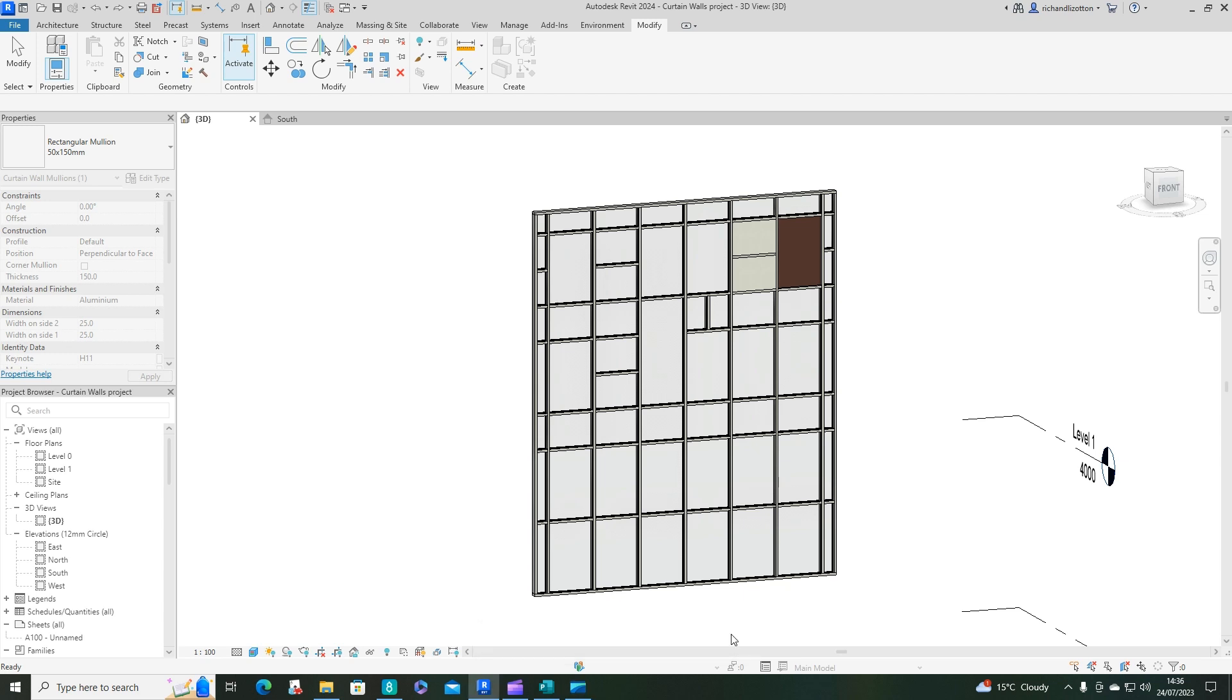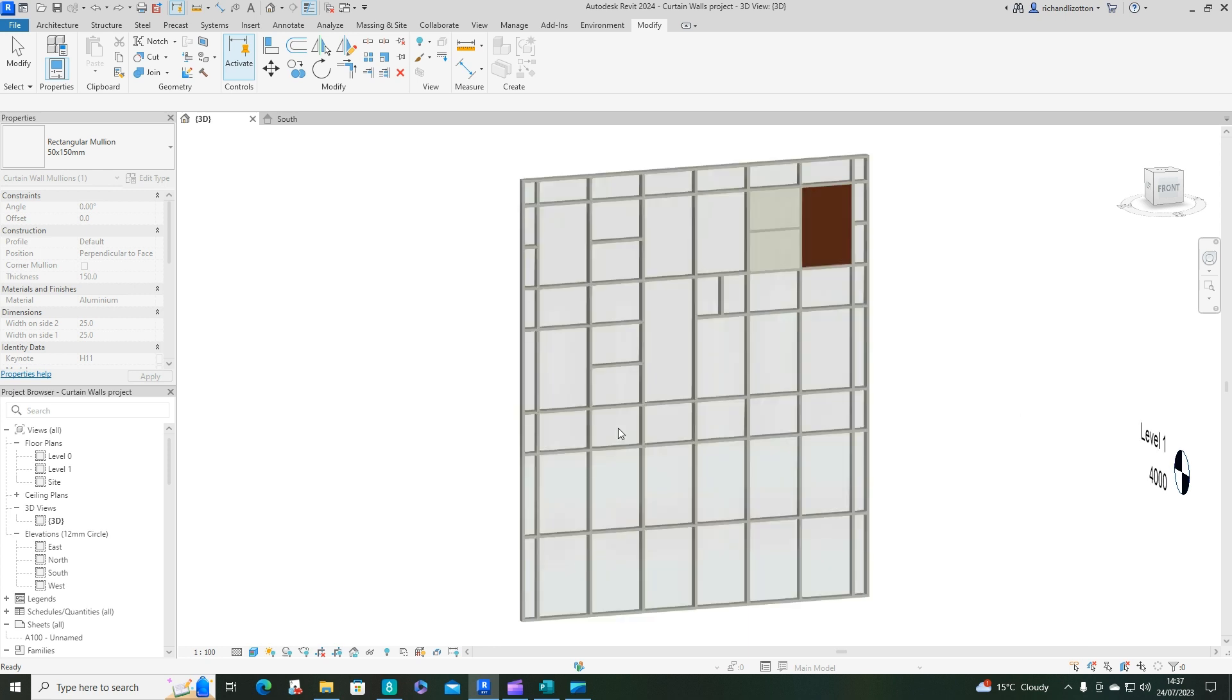For this video, we're going to have a look at creating new mullion sizes and changing the sizes of mullions in our curtain wall.